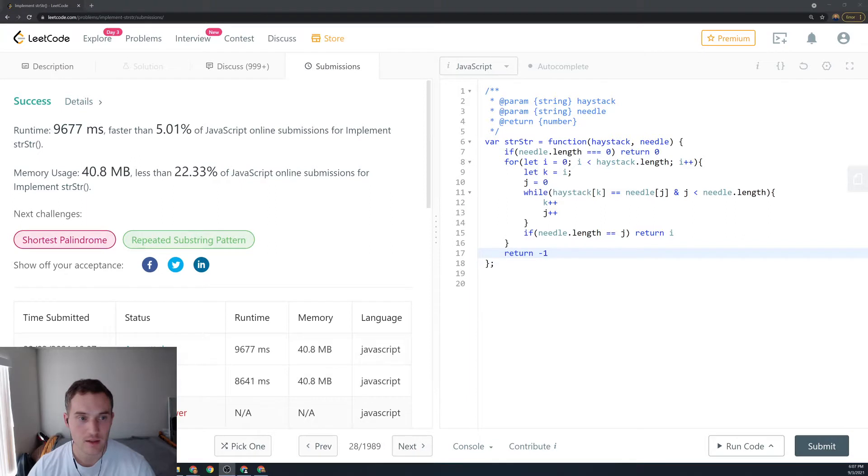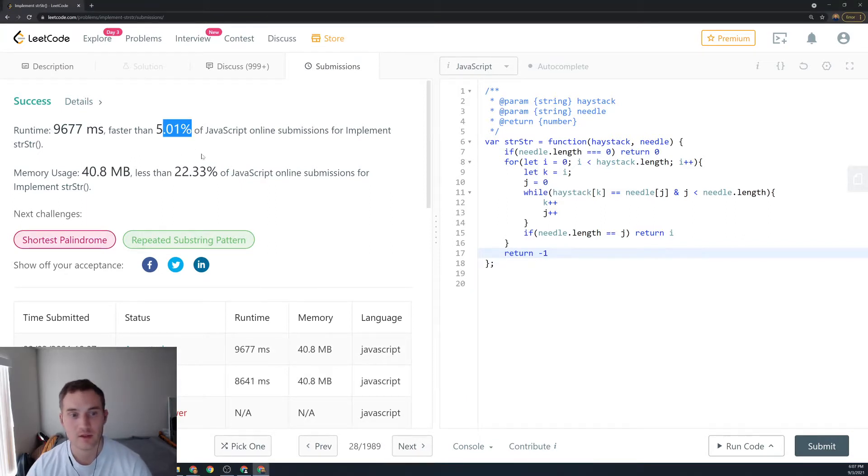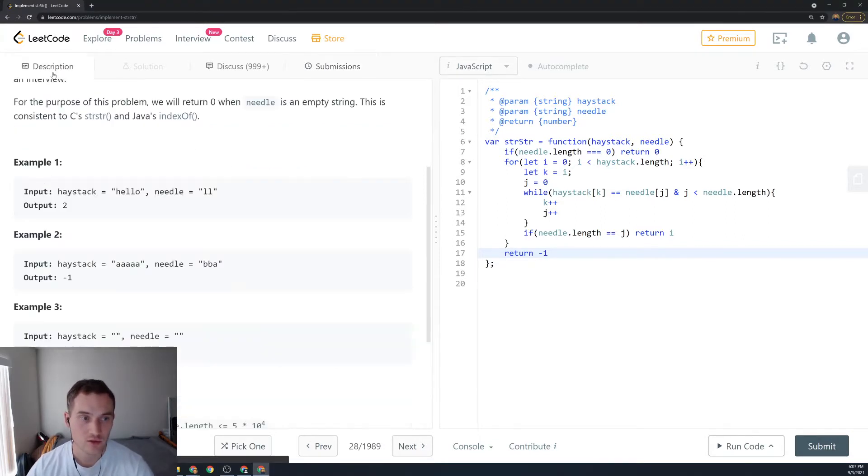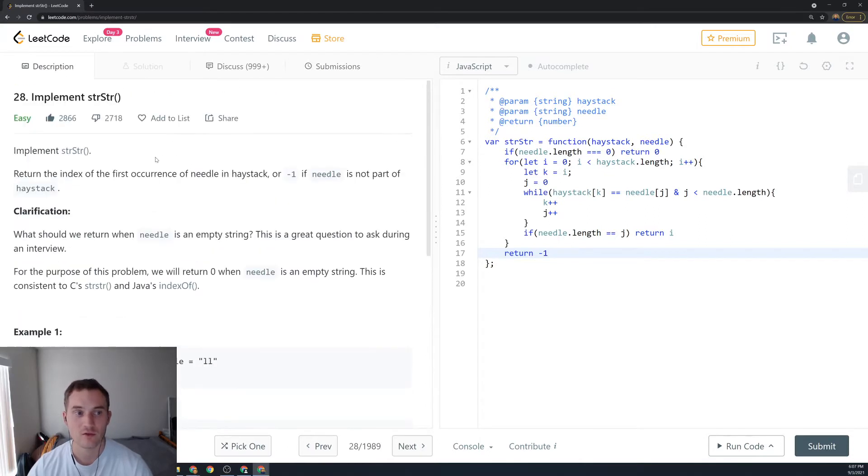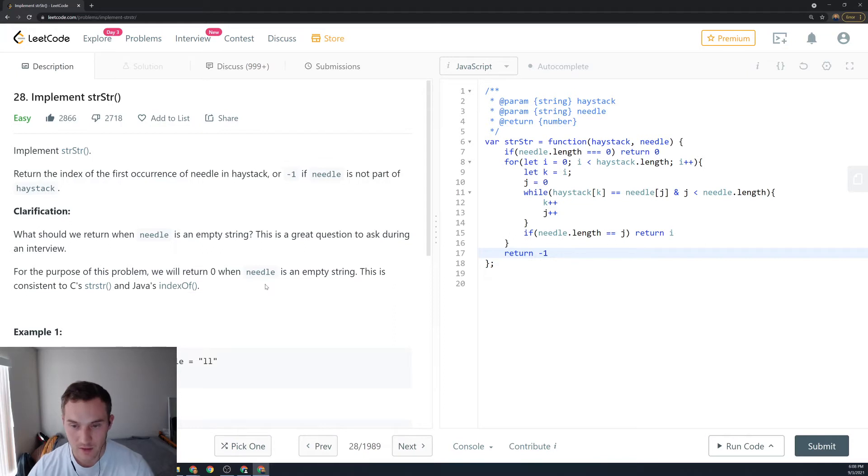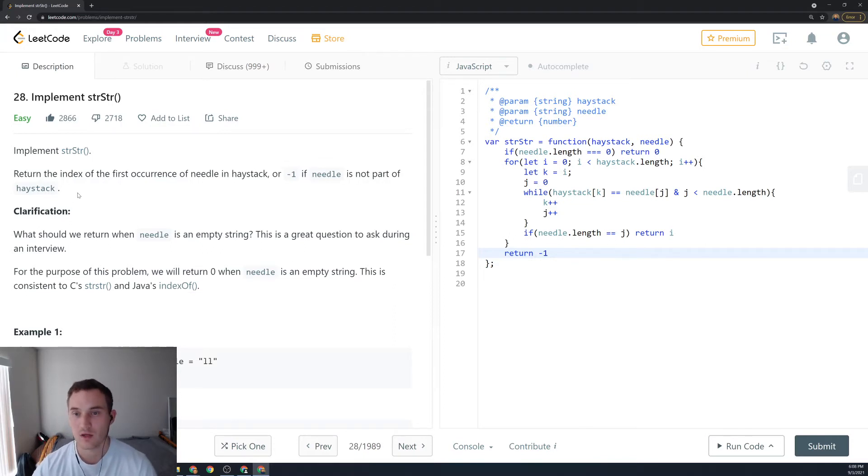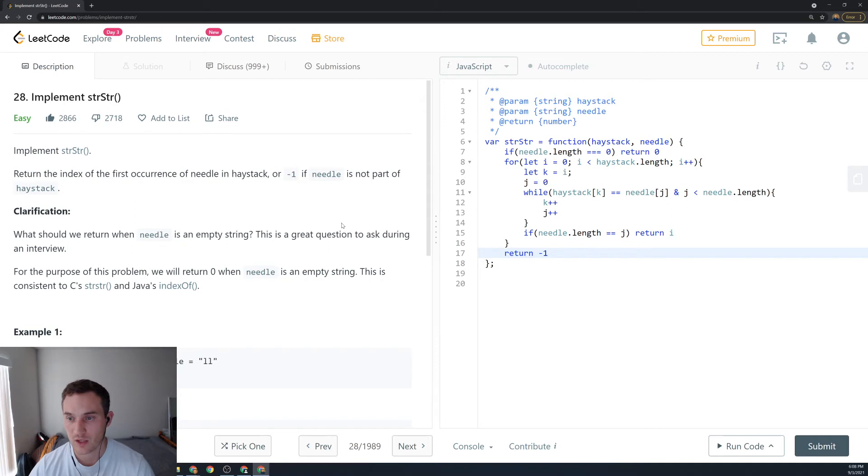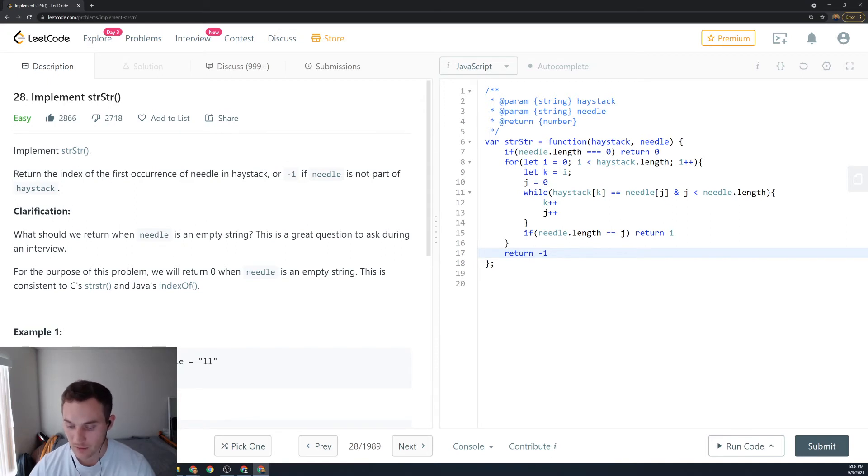Okay, and then we solved it. We got 5th percentile in speed and 22nd in memory usage. So this is how you solve number 28, implement indexOf using JavaScript. Let me know what you think down in the comments below, and we'll do the KMP algorithm later in the course. Thank you so much, have a good one.